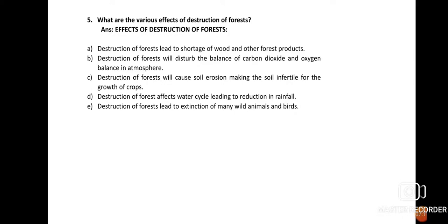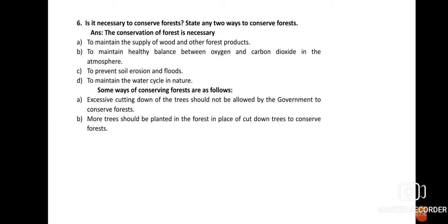Effect (e): Destruction of forest leads to the extinction of many wild animals and birds. Forests act as a habitat for various animals, birds, and insects. If forests are cut down at an alarming rate, many wild animals and birds will be left shelterless, leading to the extinction of many endangered species.